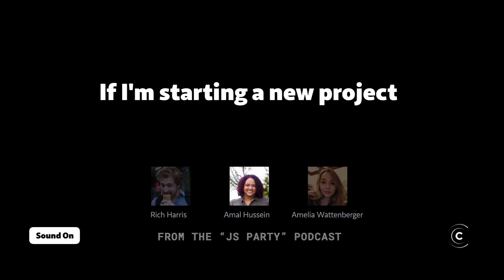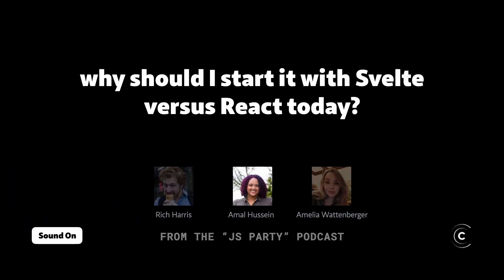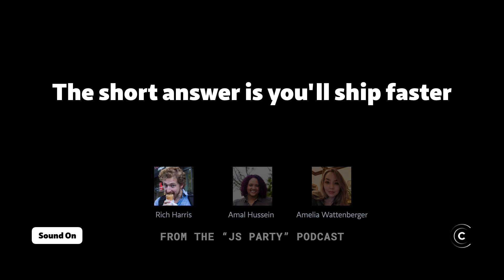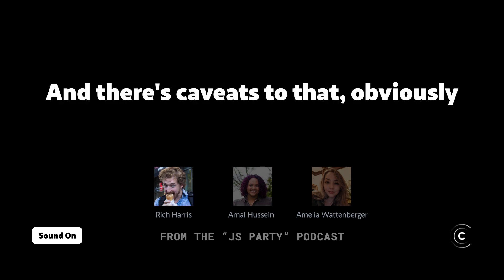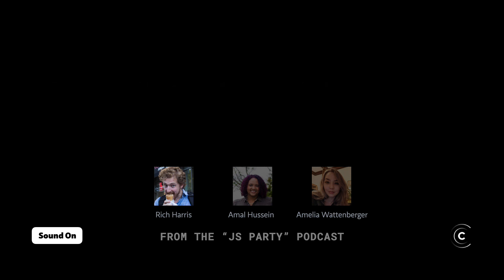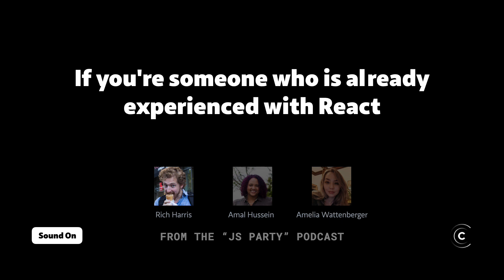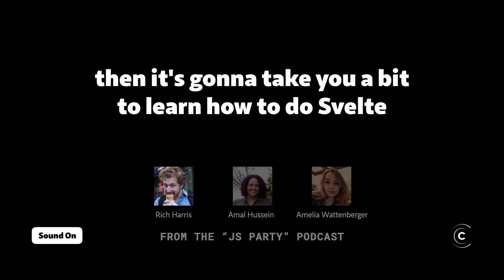If I'm starting a new project, why should I start it with Svelte versus React today? The short answer is you'll ship faster — that's what we believe. There are caveats to that, obviously. If you're someone who is already experienced with React, then it's going to take you a beat to learn how to use Svelte.